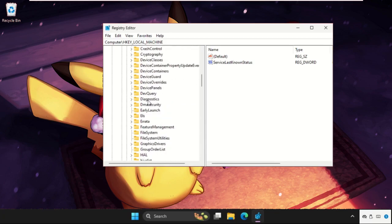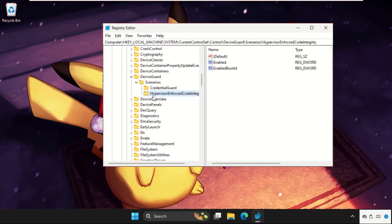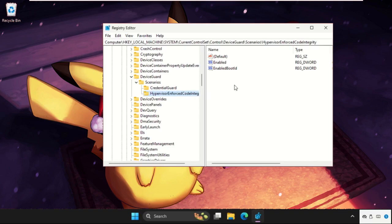In the Control folder, we need to expand Device Guard, then expand the Scenario folder and select Hypervisor Enforced Code Integrity.